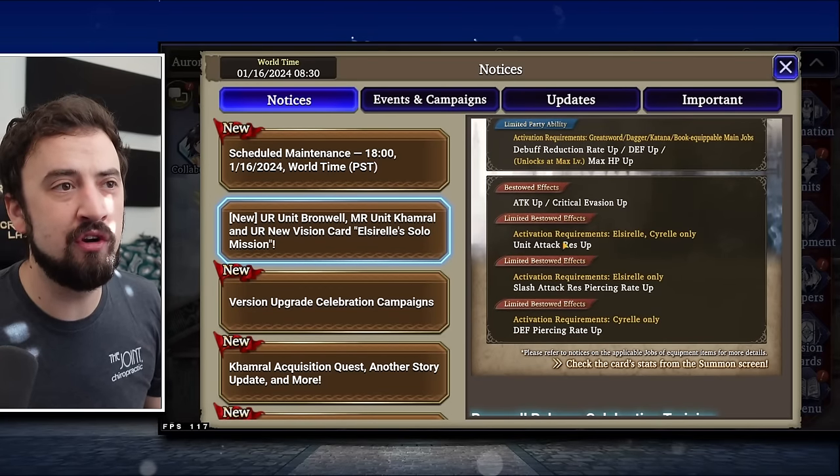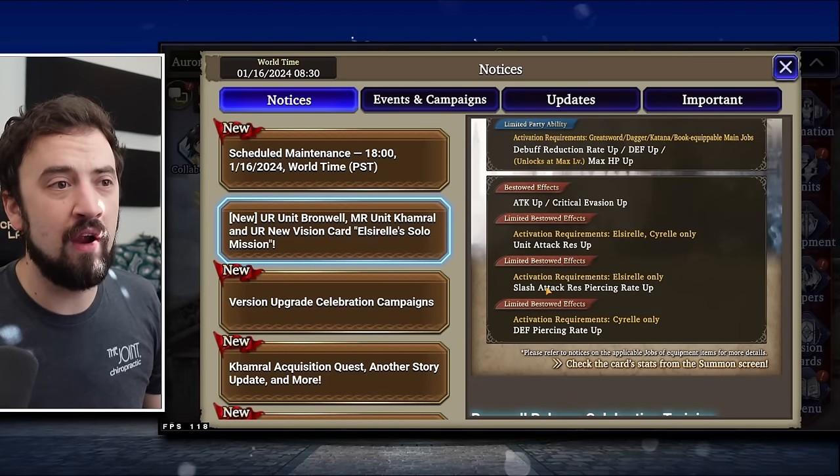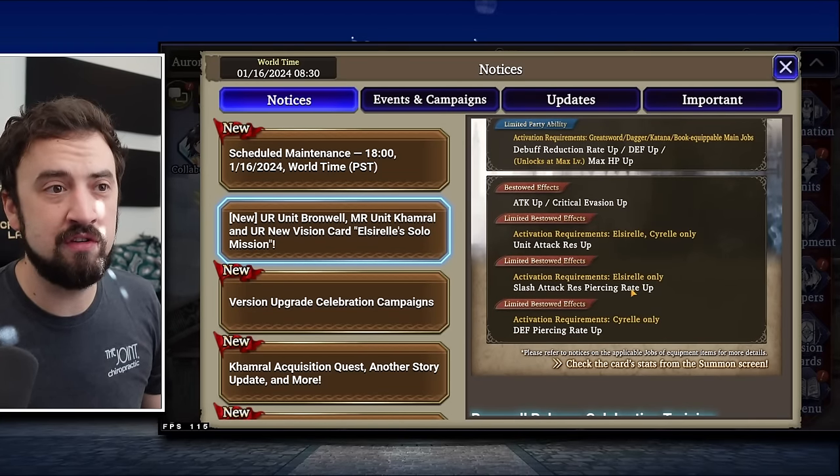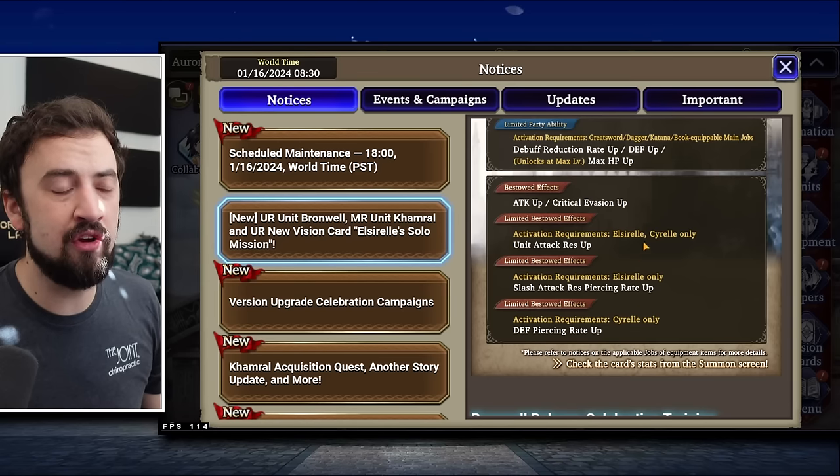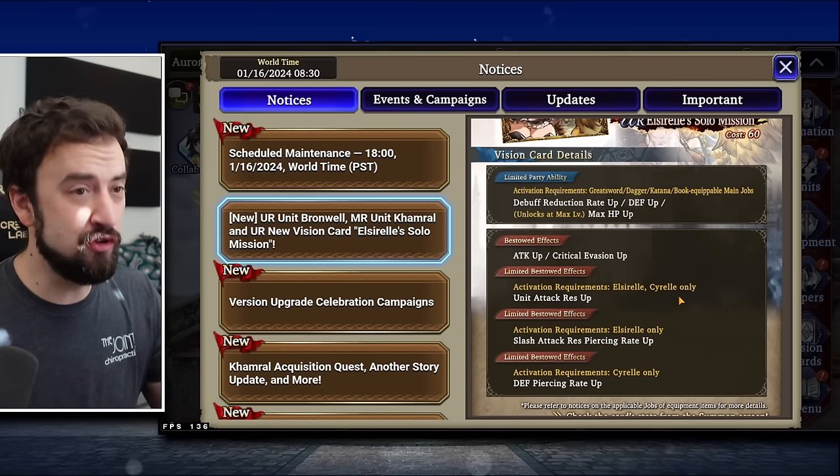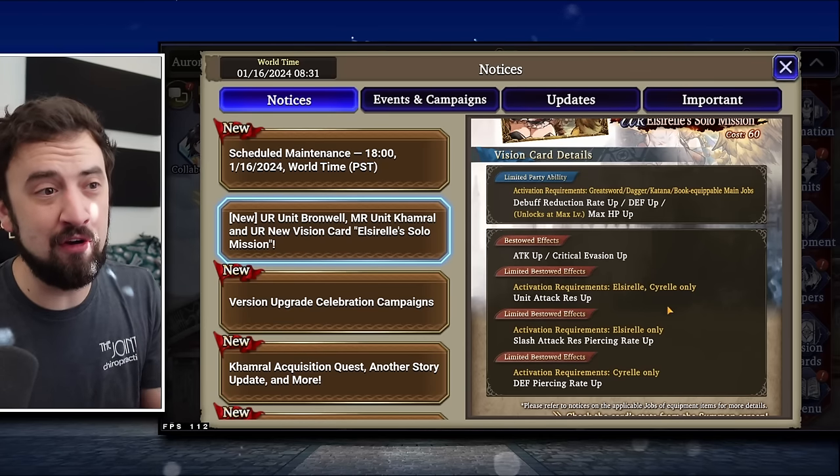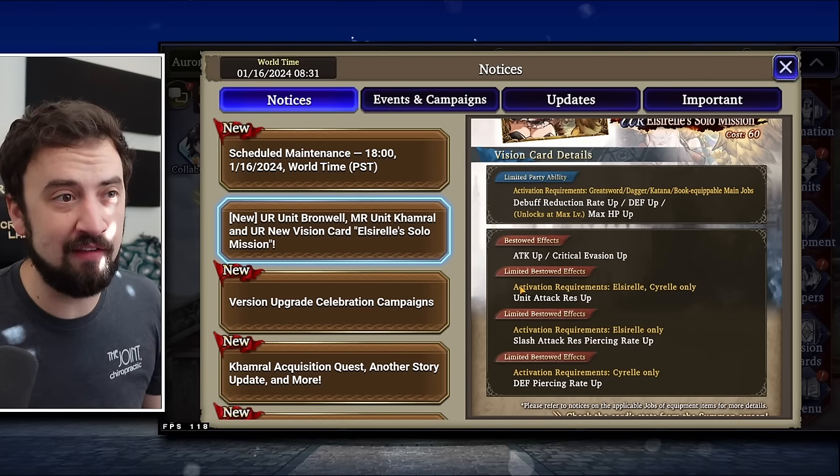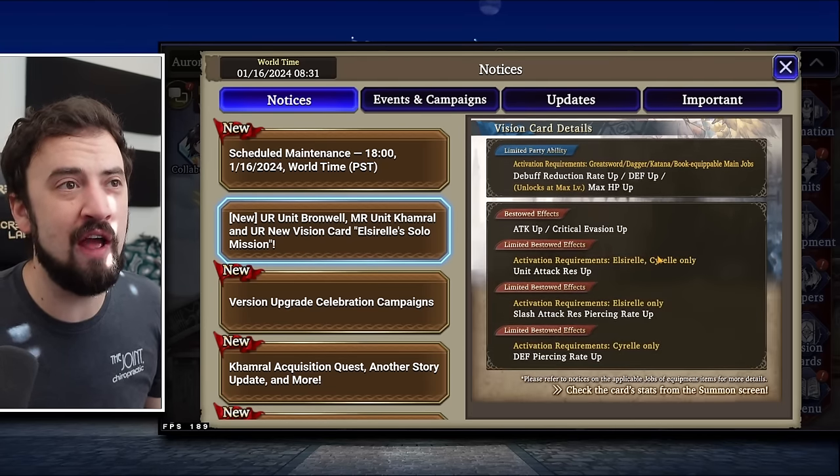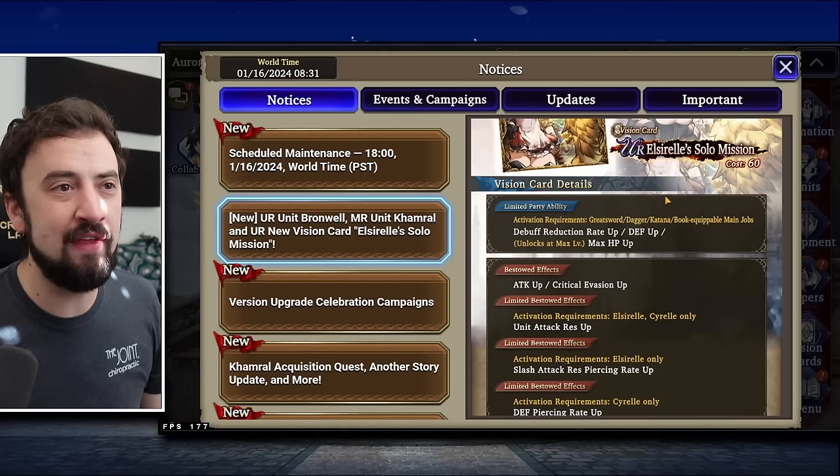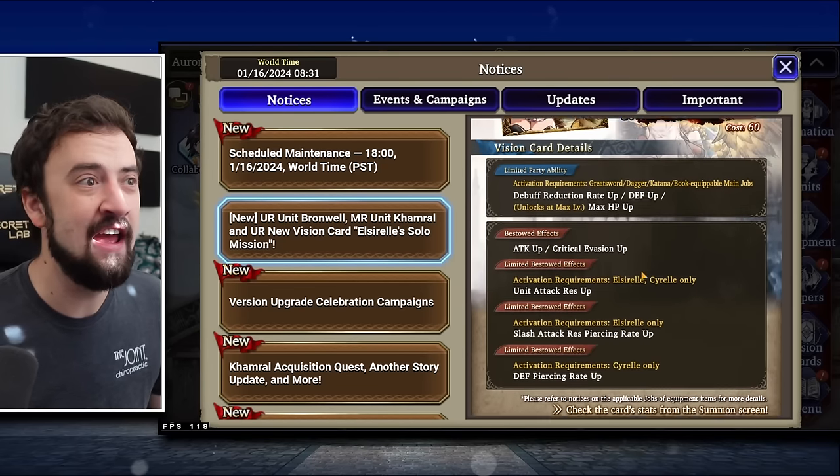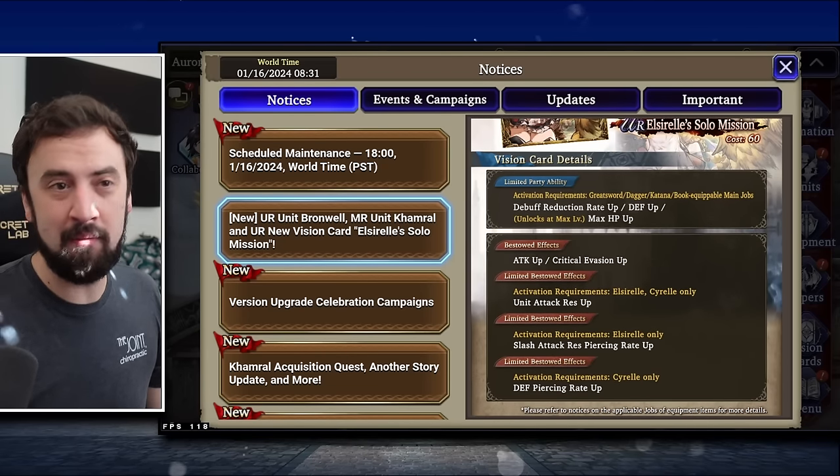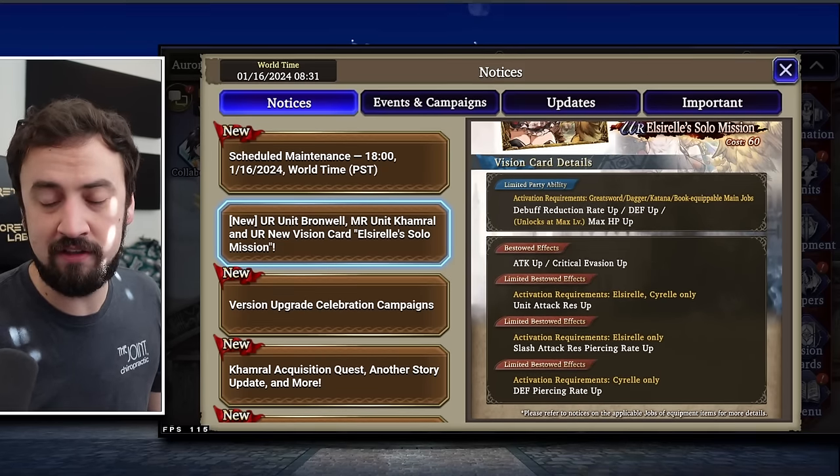There is a global buff for this vision card. For El Cerel and Cerel, you're going to get unit attack resist up. For El Cerel, you're going to get slash attack resist piercing up. And for Cerel, you're going to get defense piercing right up. None of those are for Bronwell, but they're really good for El Cerel. If you're an El Cerel enjoyer, I think you have a reason to pull this thing. It's definitely probably one of her best in slot VCs.